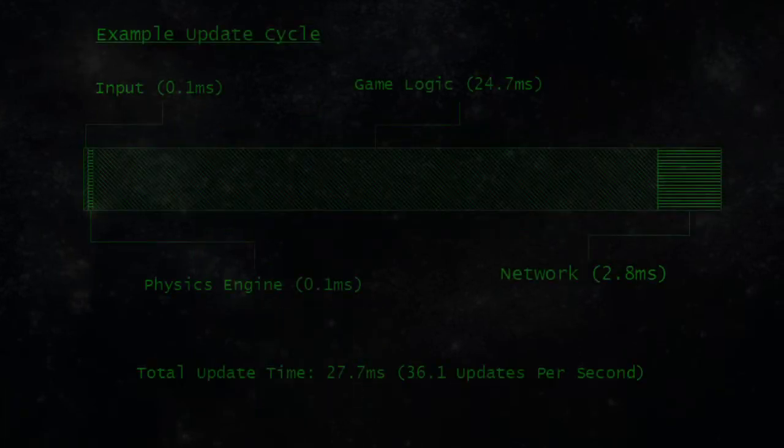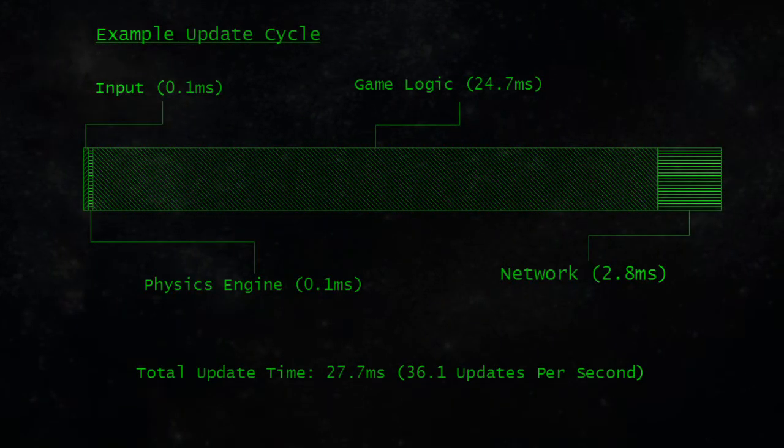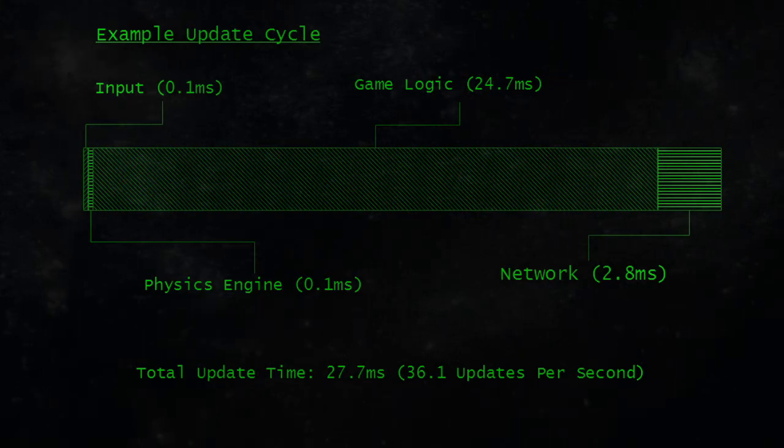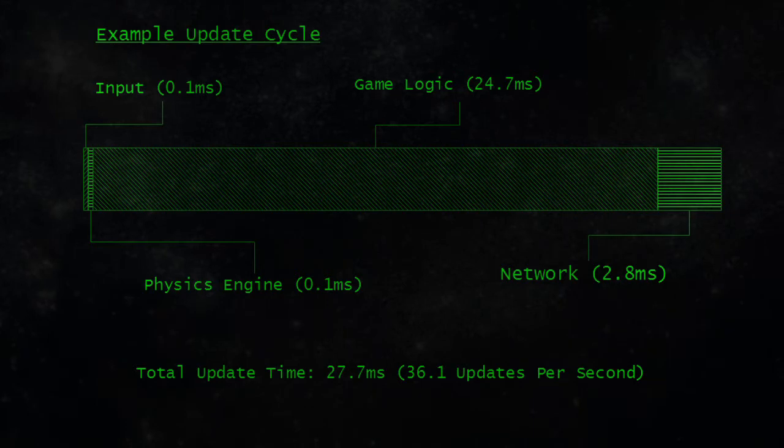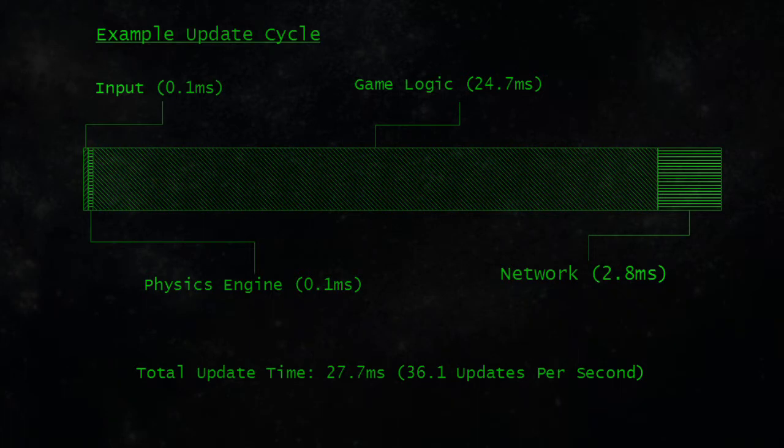When the computer Space Engineers is running on is under great load, either from Space Engineers itself or from other applications on the computer, it sometimes takes more than 1/60th of a second to run the physics engine, use the network, run game logic, and process input. This is especially true when there are large numbers of ships or debris floating around.